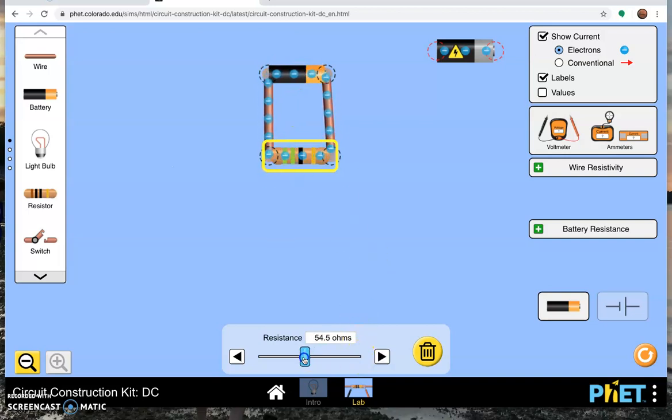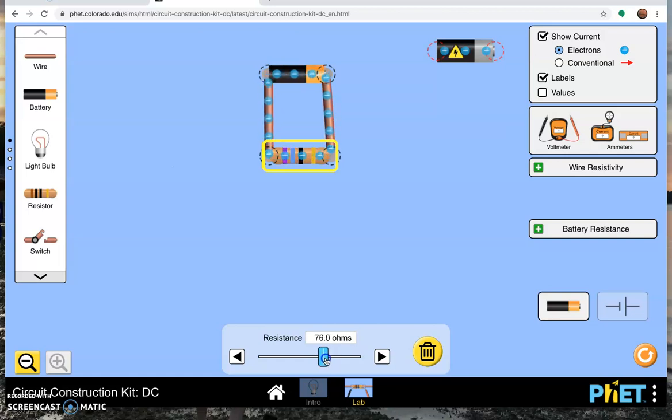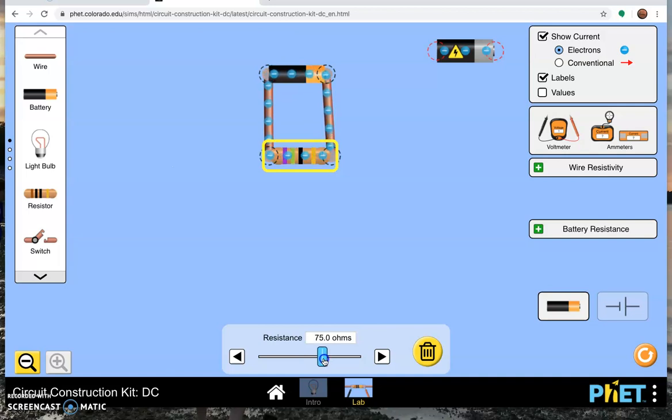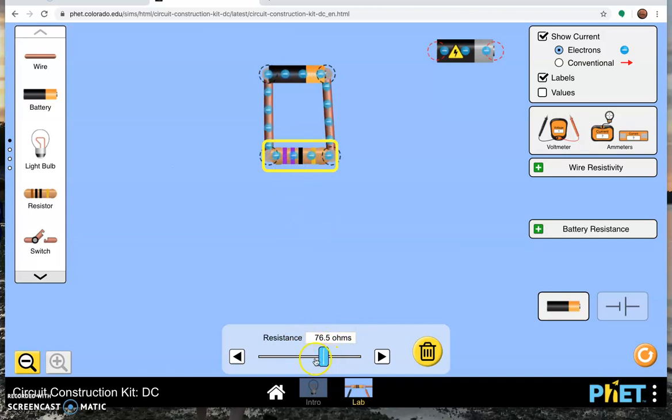As you change the value of that resistor, bring the resistance down, electrons move more quickly. Bring the resistance up, electrons move more slowly. If you've been paying close attention, you might notice that the stripes on the resistor are also changing because of that striped color code for resistors. But we don't need the color code here because it says right on the screen this particular resistance is 76.5 ohms.